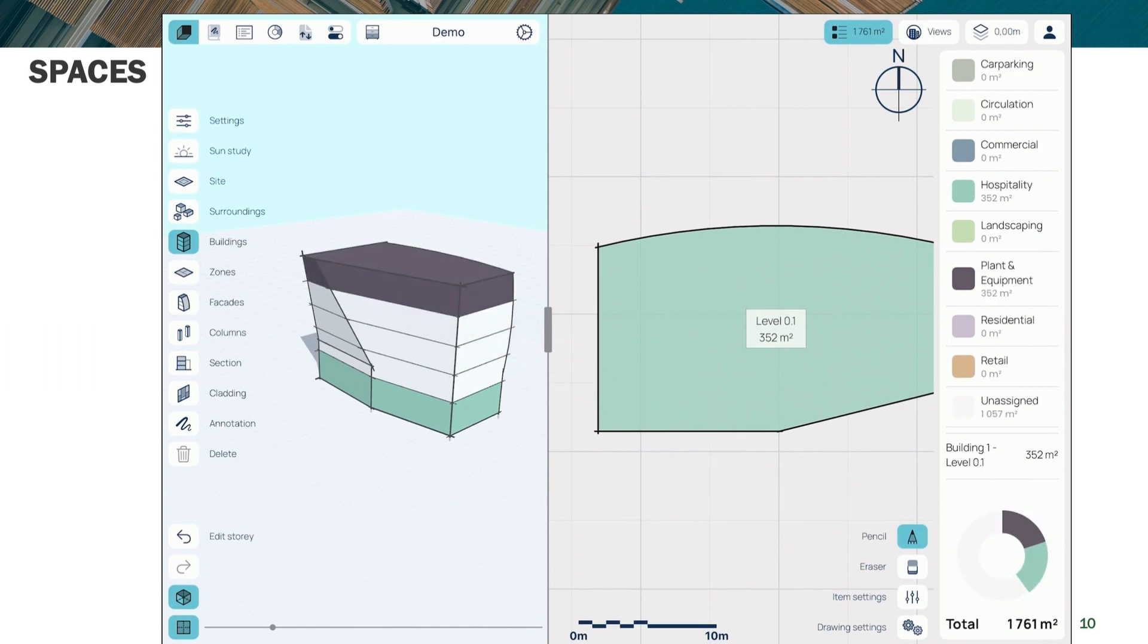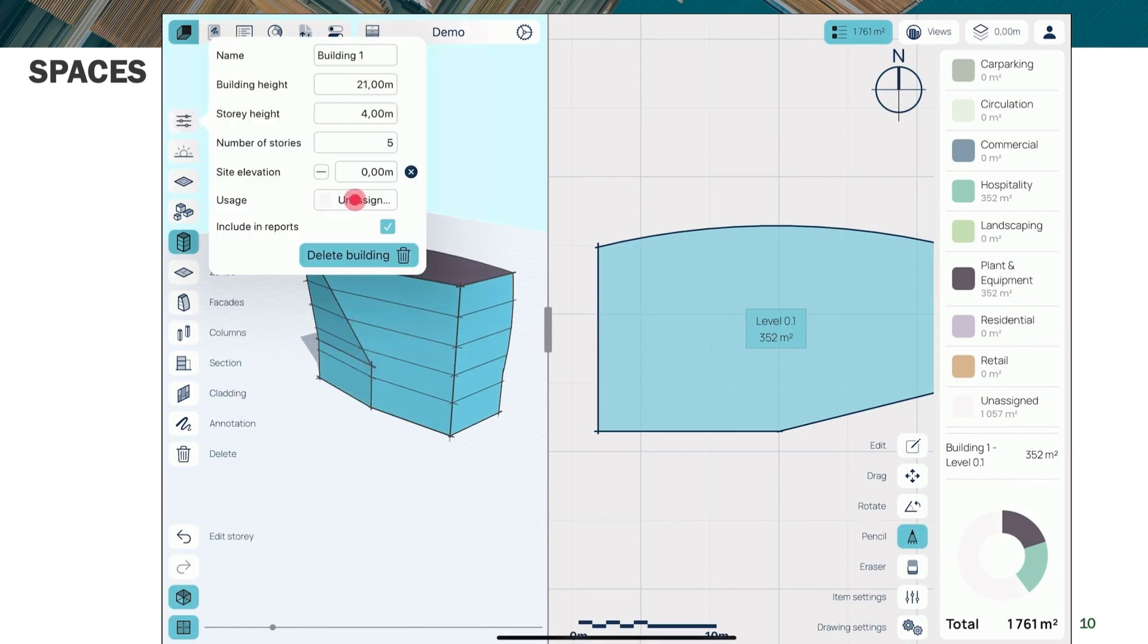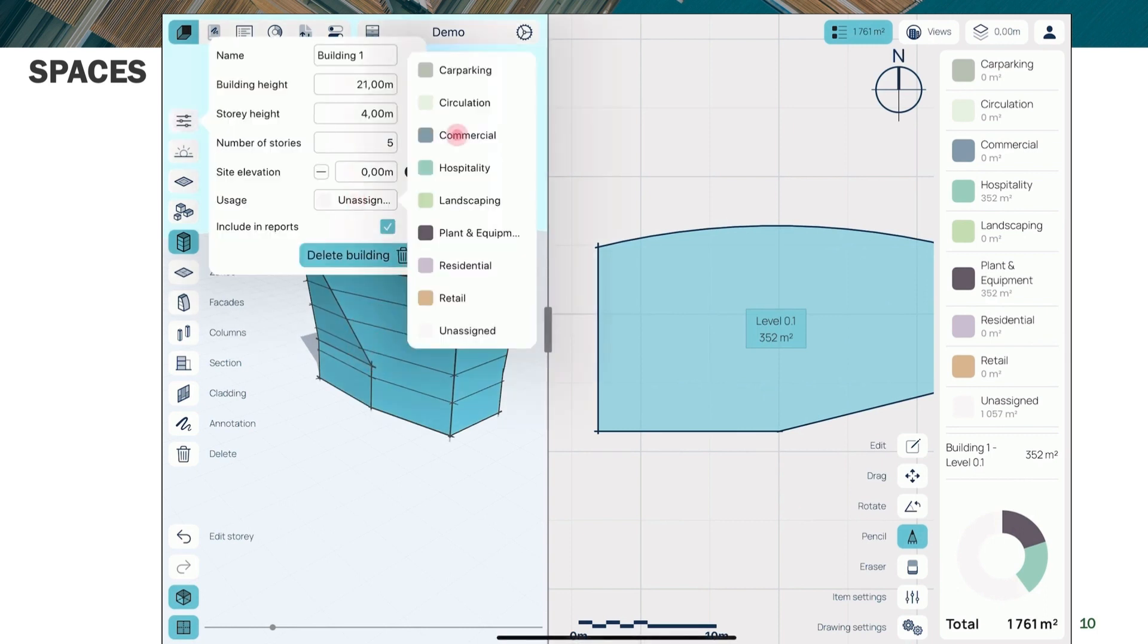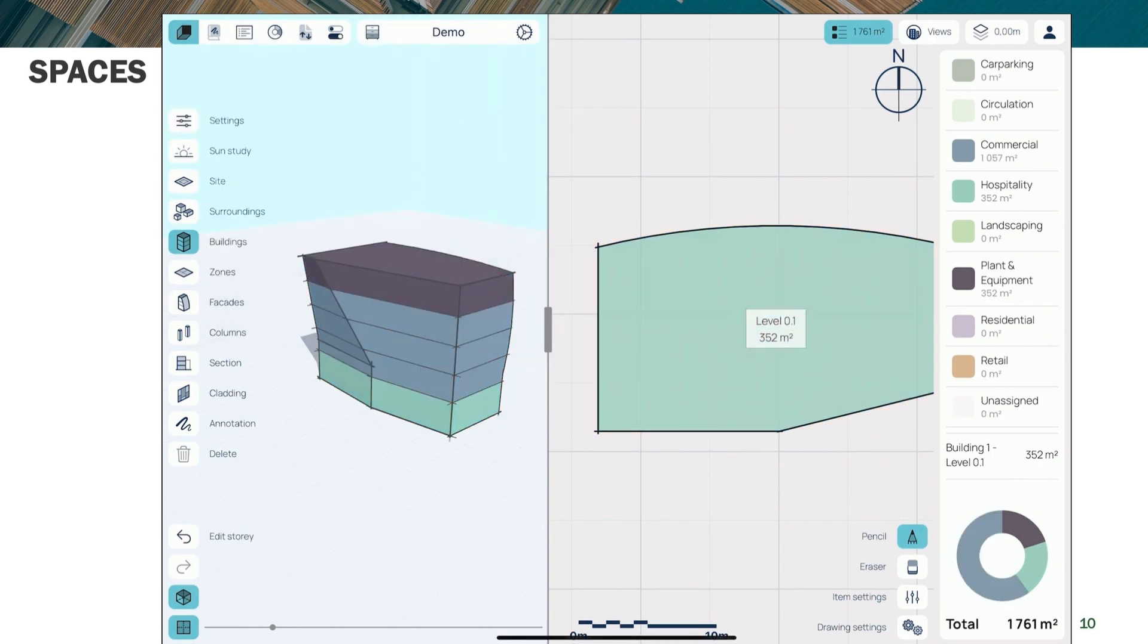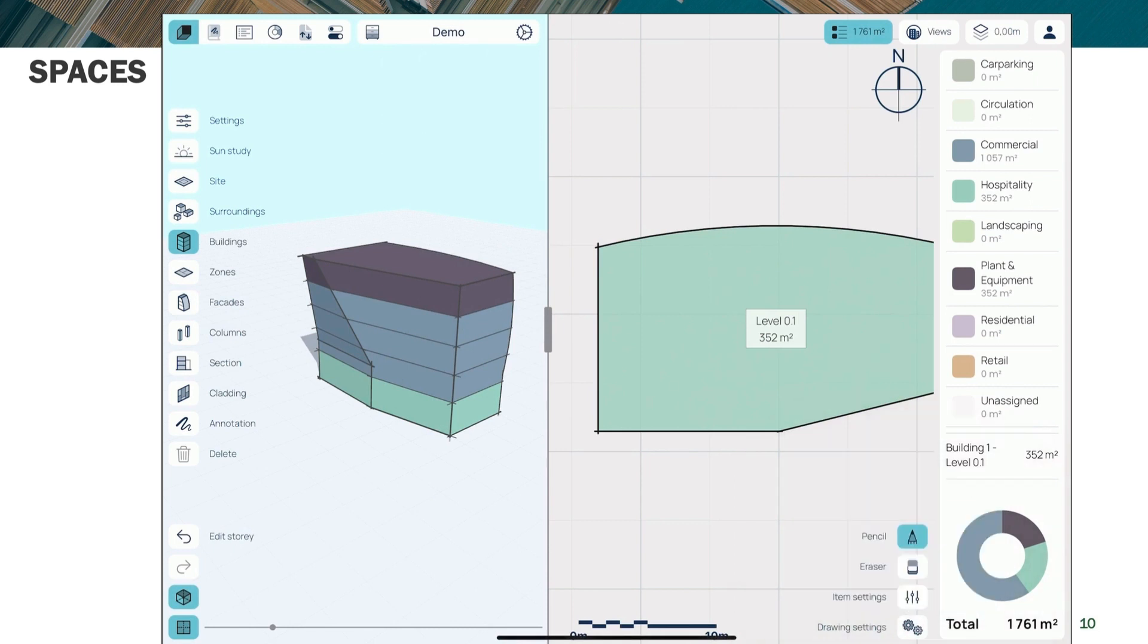You can, for instance, assign uses to various parts of the building. You can then alter those parts. So we're going to show how, for instance, the top of this, you can turn it into a mechanical penthouse.